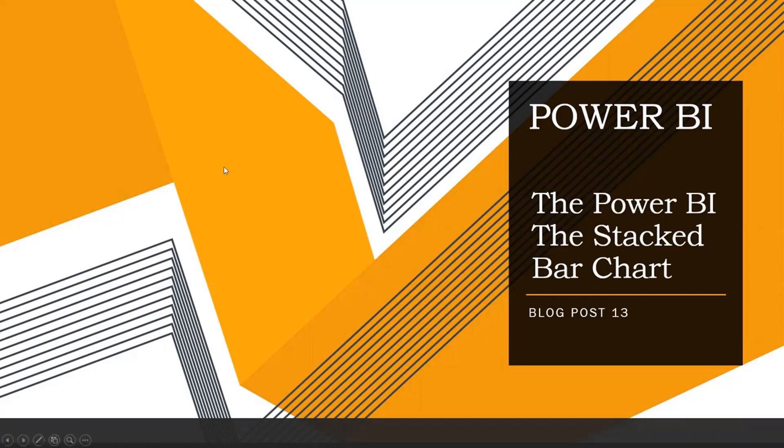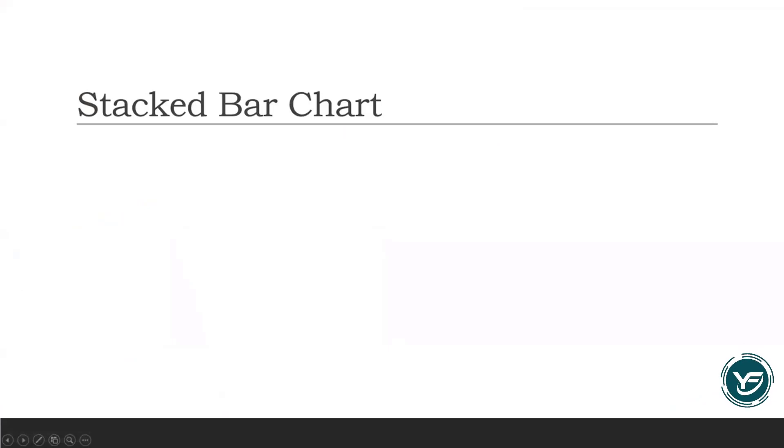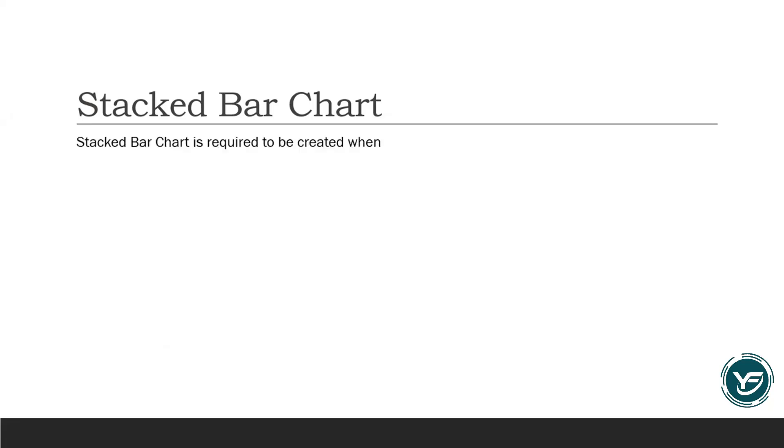As usual, like the previous videos, first we will discuss the theory and then after that, I will showcase you with some practical examples. So first thing that comes into our mind is what is actually a stacked bar chart. So normally, why do we need to create it? Let's see about that.